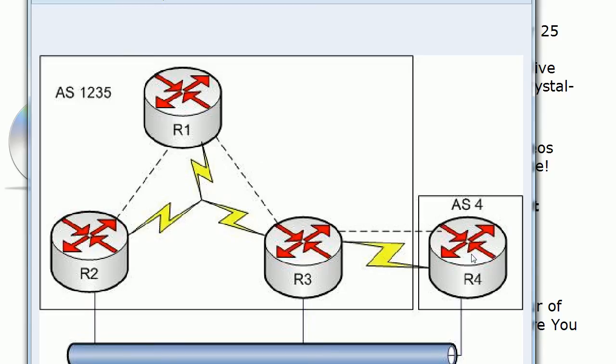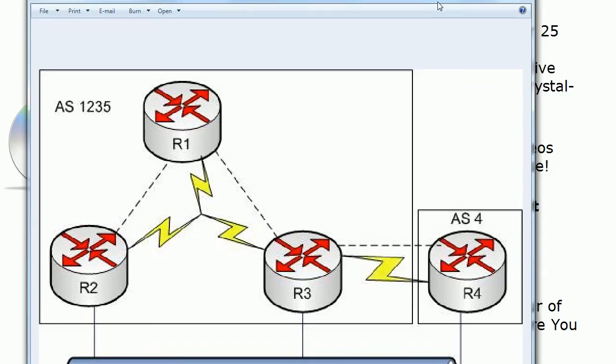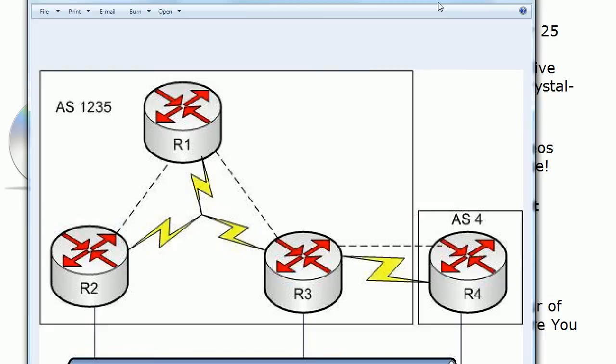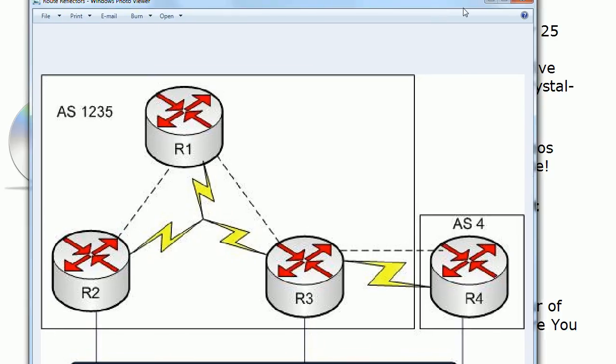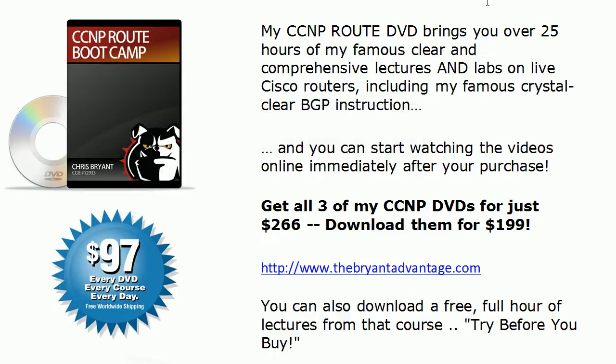Right now we've got a route, a loopback on router 4 that's being advertised into BGP. So we're going to do a little troubleshooting here if necessary. If you want to pause the video and jot that down I think that's a great idea. Otherwise we're going to move forward.